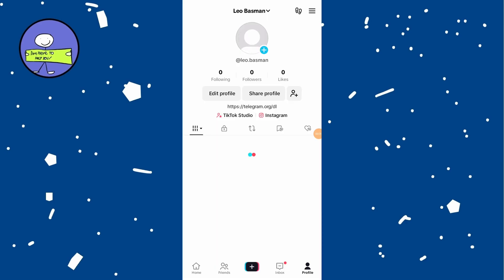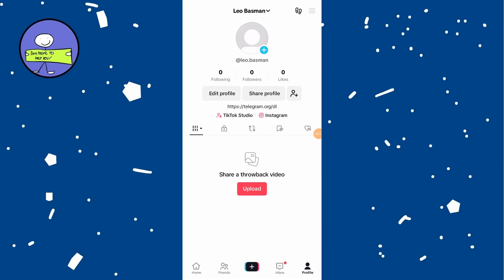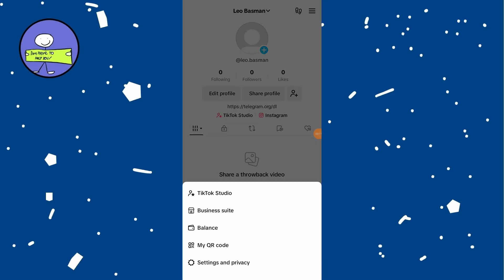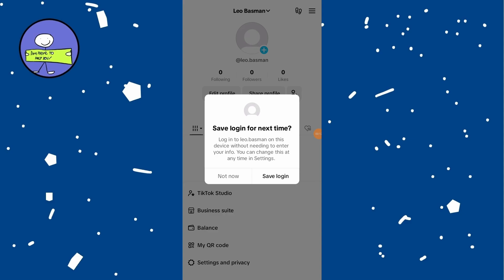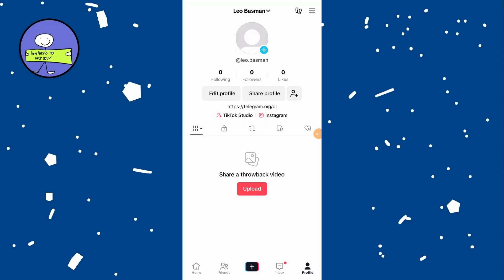Tap on the three lines hamburger menu at the top right, and then tap on Balance. In the Balance section, you will see your current coin balance.